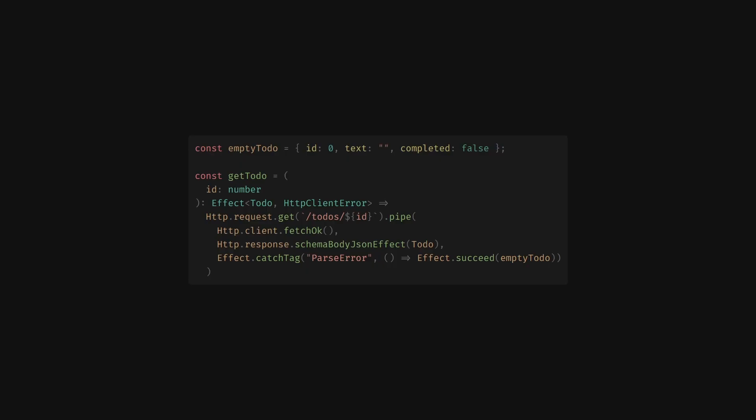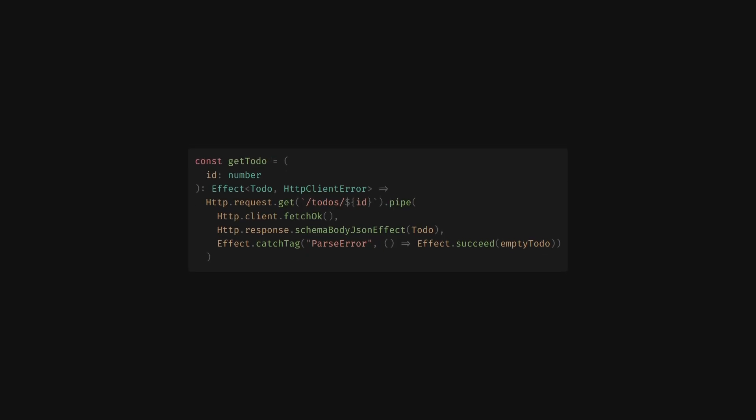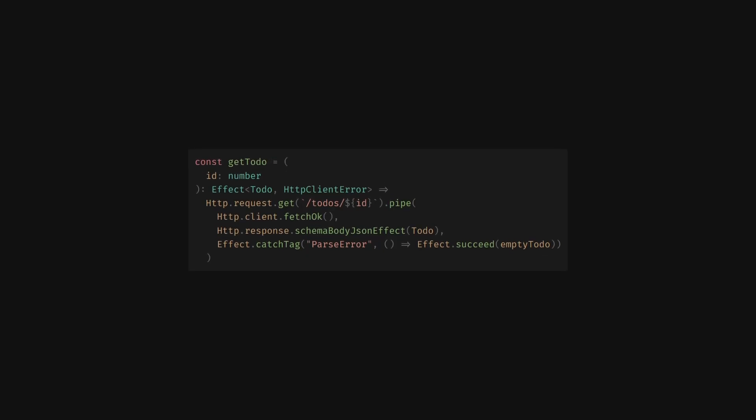Next, we want to make sure our app can withstand temporary network failures. For this, we'll need to add some retry logic. Effects are just values, which means we can build on them with functions. Currently, this effect, getTodo, makes an HTTP call once.